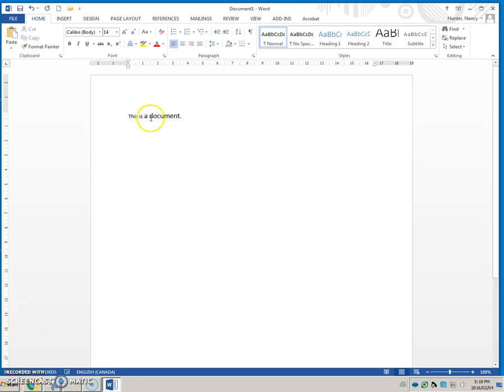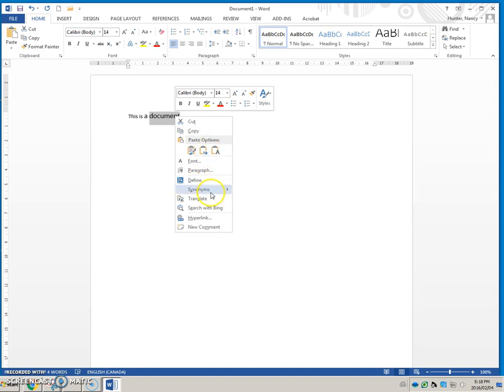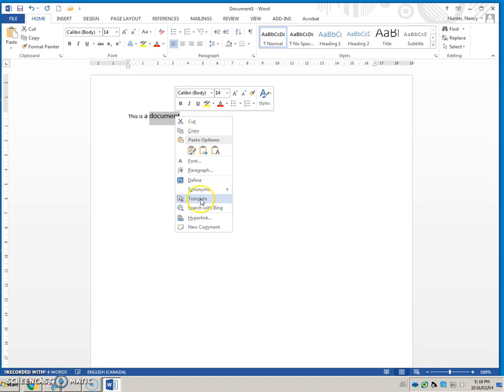If you highlight some text and you right click, that will make the mini toolbar appear as well. You will also get some shortcut menus of some very common types of commands that you might want to access.